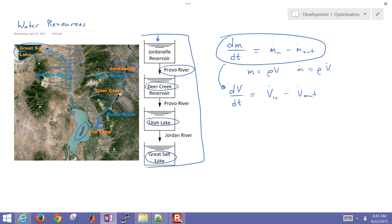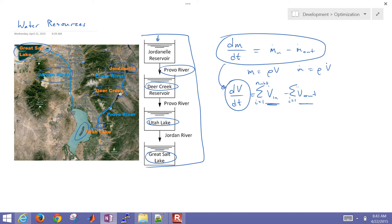The accumulation in volume is going to be whatever is coming in minus whatever is going out. We may have multiple inlets, so I'm going to say i equals 1 to number of inlets, and i equals 1 to number of outlets.